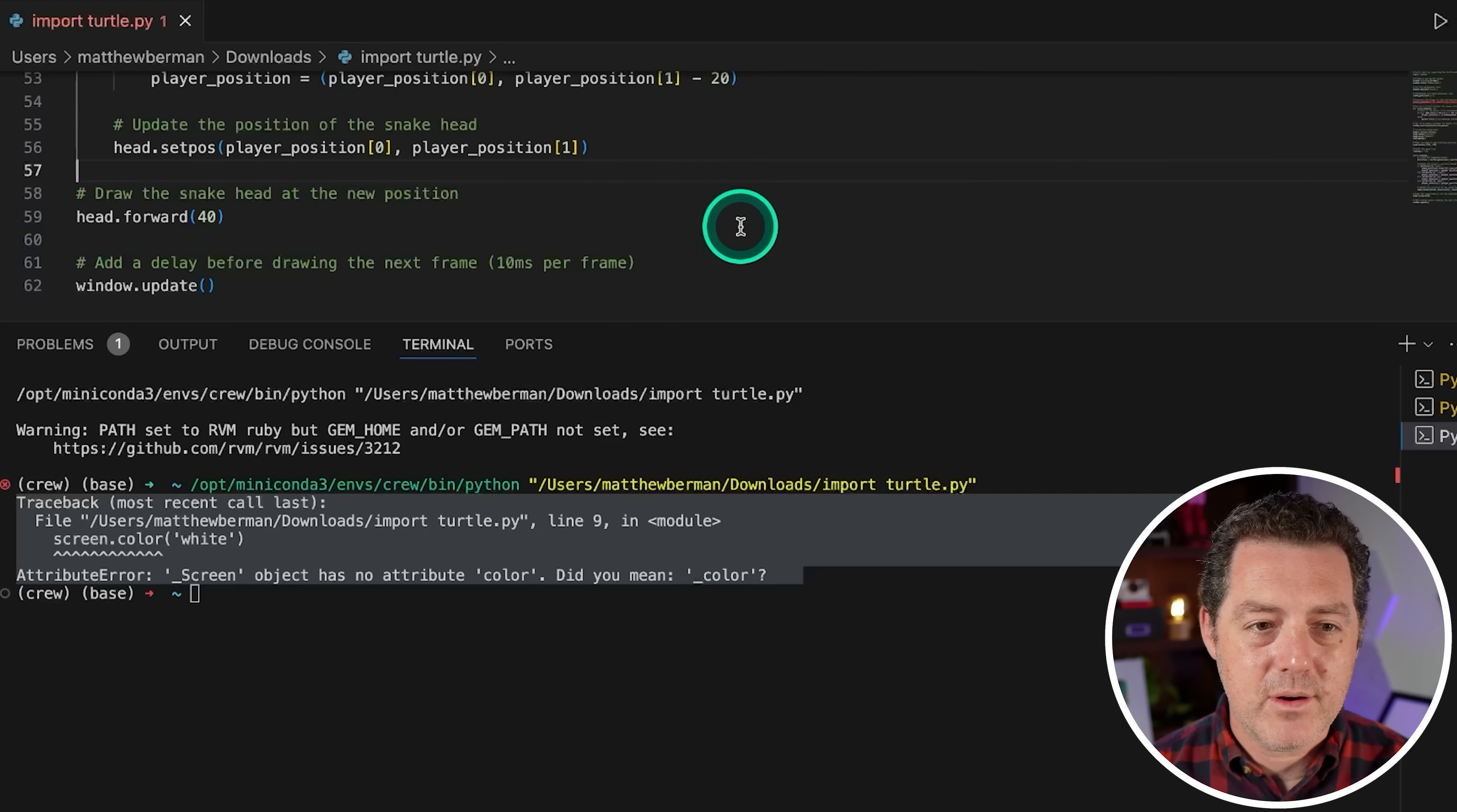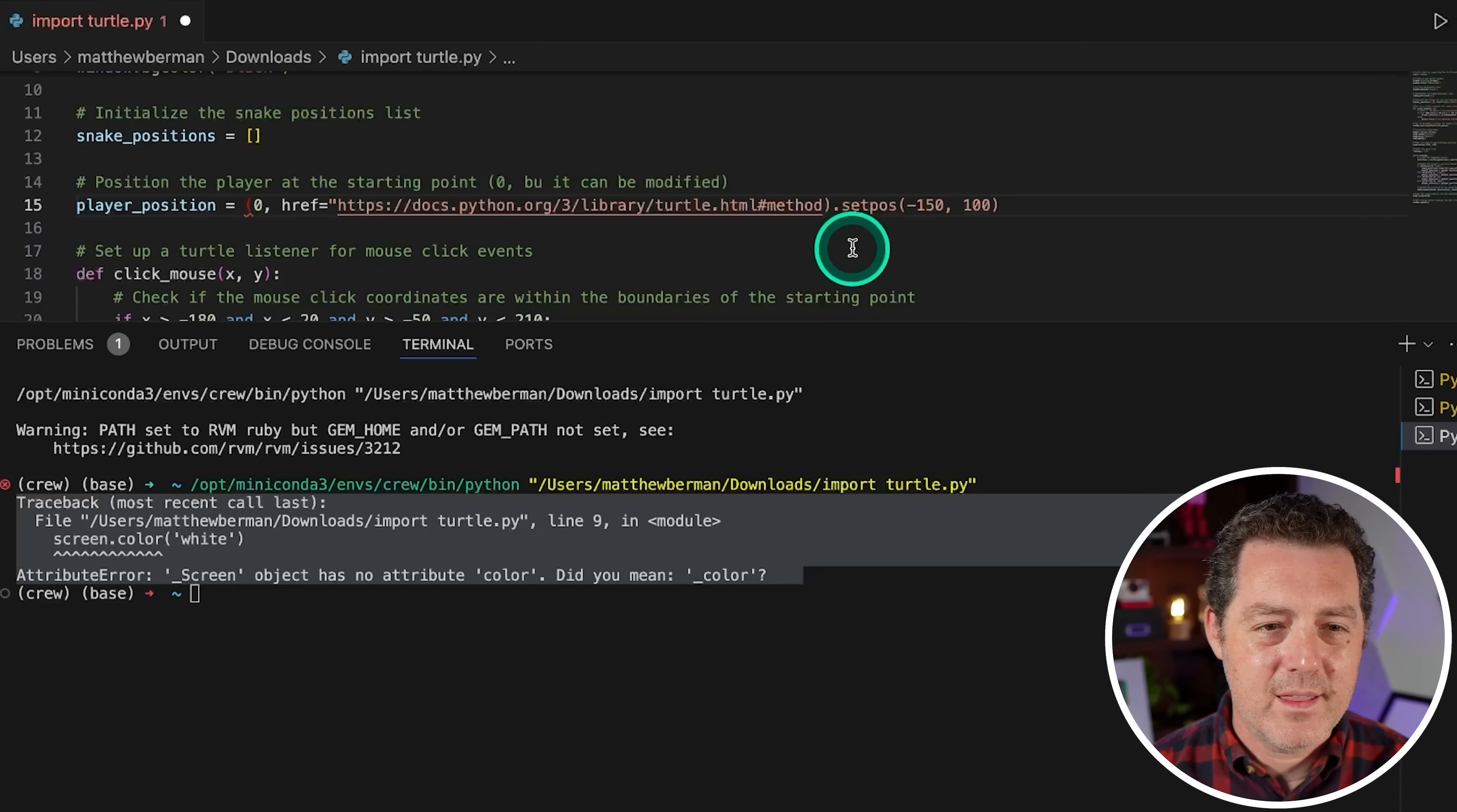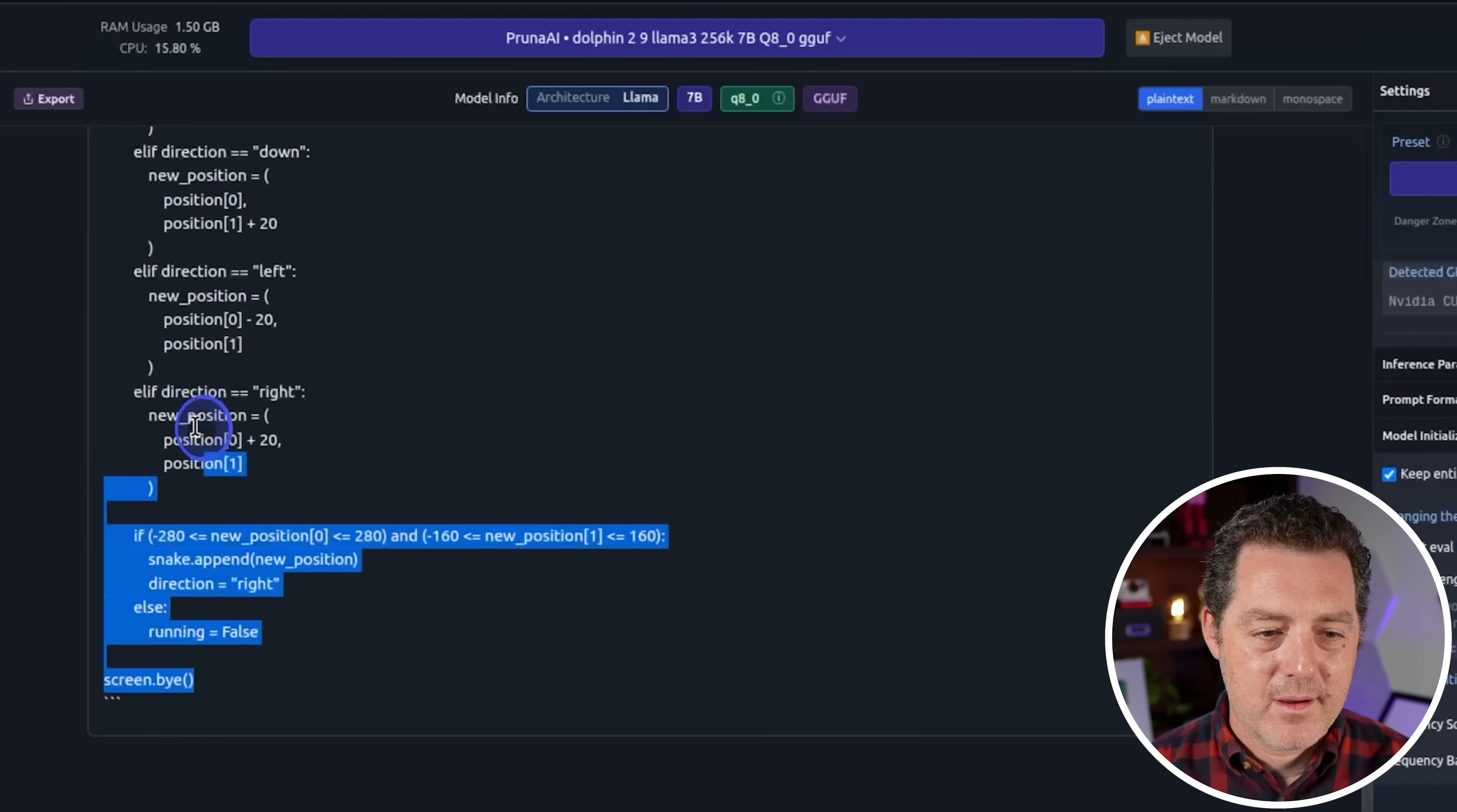So I pasted it in. I see one error right here. So it had an extra parentheses. Let's close that out. Nope. That did not work. This does not look like it's right. The player position includes reference to the Python docs. Very, very interesting. So I'm going to switch back to ChatML and I'm going to click regenerate again.